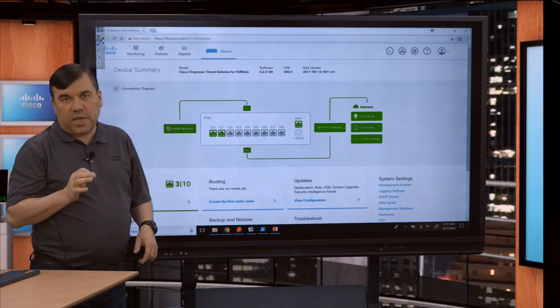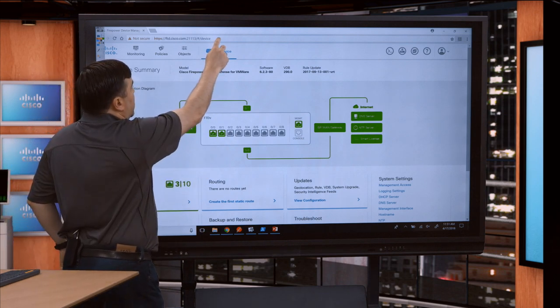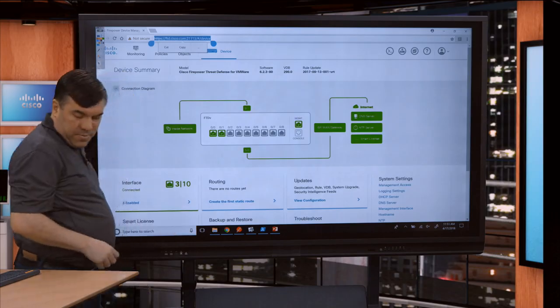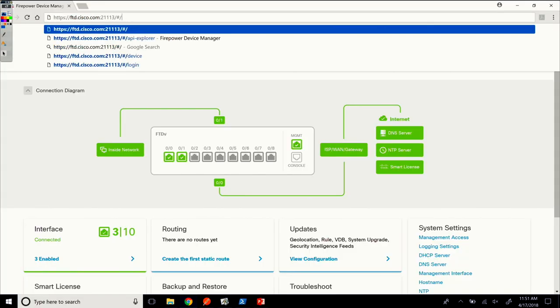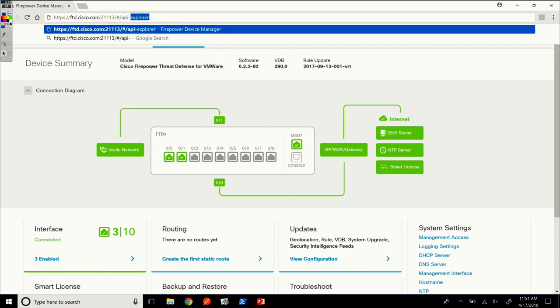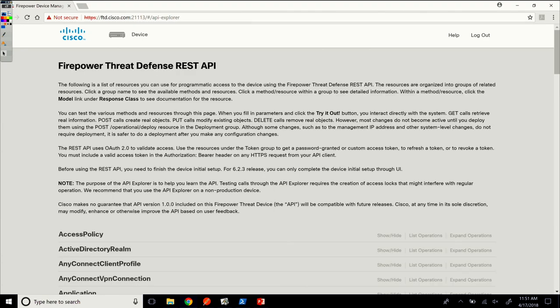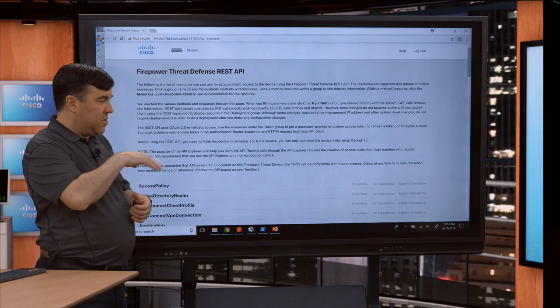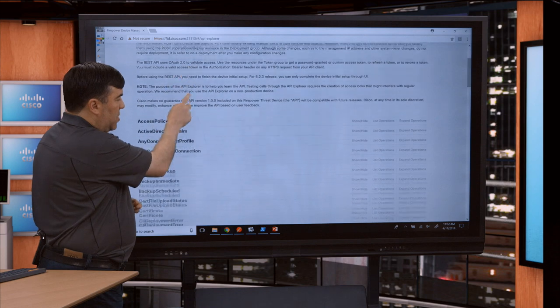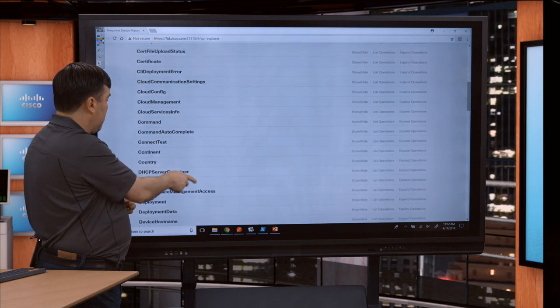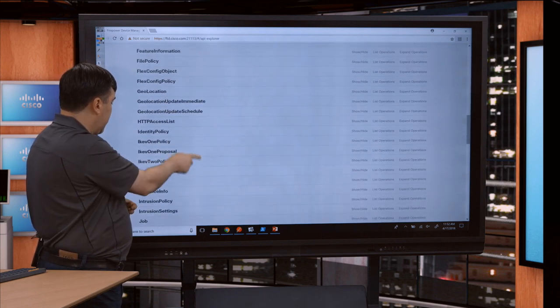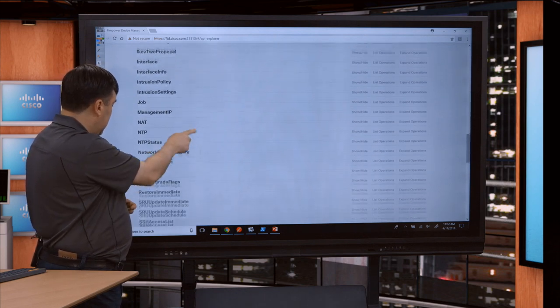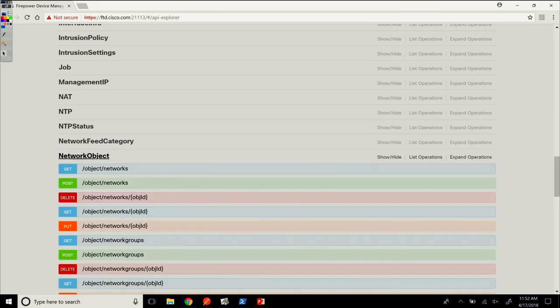To get into the API Explorer, you need to adjust the URL and add API Explorer. That's right there. You can do it with or without that hash, both ways it'll load. This is leveraging open API spec with the Swagger UI. I'll scroll down here to network object as we're going to show you how to create that.